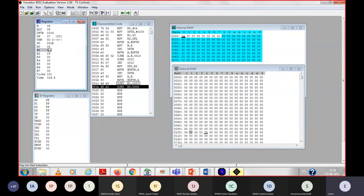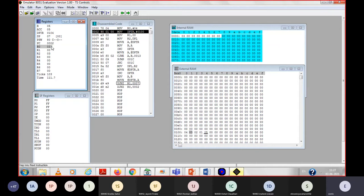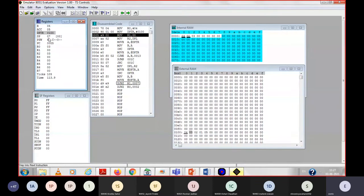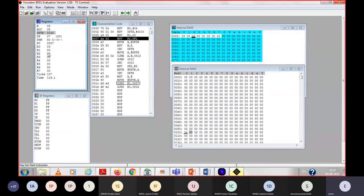Now we will decrement our iteration counter for the first time, because the first iteration is complete. R0, which was 04, will get decremented — it is now 03. We are back to the initial position where we have to load DPTR with 100, because already our DPTR is at the last position. So again initialize it to 100. Now again update the comparison counter — it should now be 03, because in the second iteration we require three comparisons.